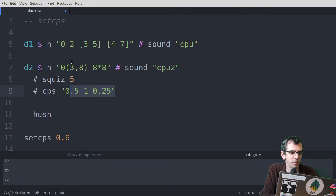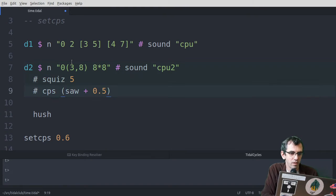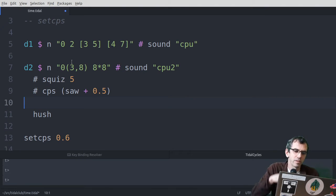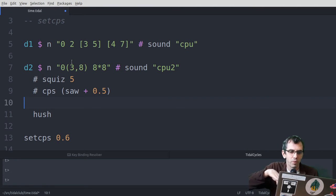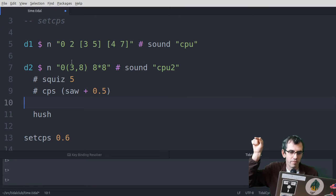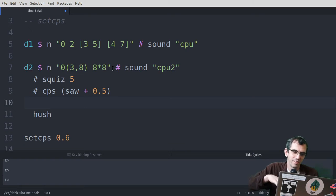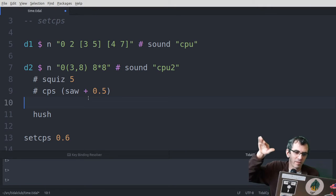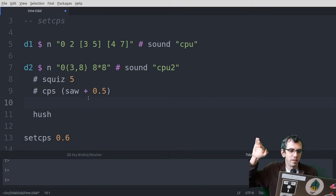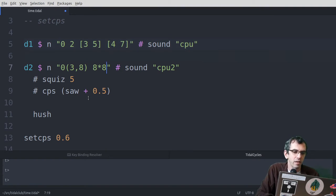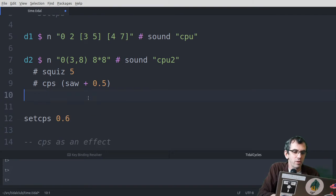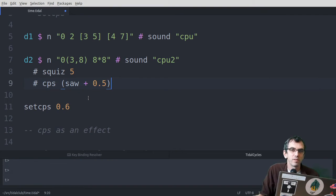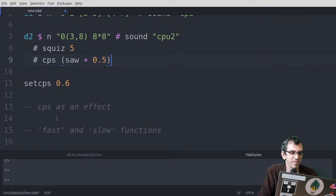You could even try it with like a continuous thing. So now I've got a sawtooth wave, which goes from 0 to 1 smoothly over a cycle. I'm adding 0.5 to it, so it actually goes from 0.5 to 1.5. And then whenever an event is sent, it'll sample a value from that sawtooth wave. So over the cycle it's now speeding up. And again, it's affecting everything. So if you want to make some really mind-bending music, then start using tempo as an effect.